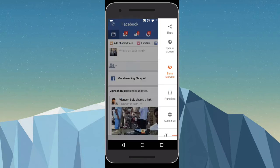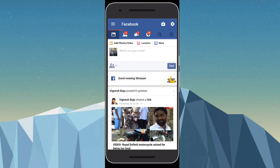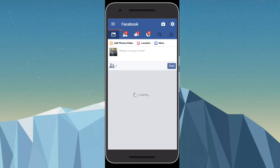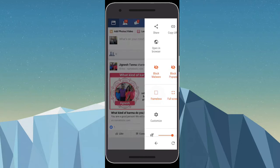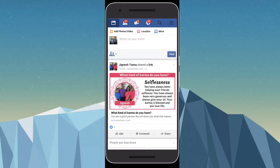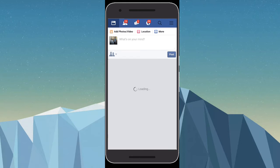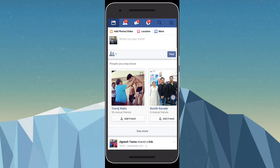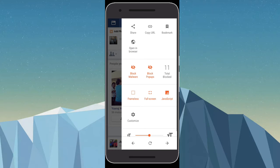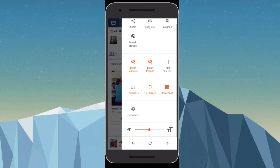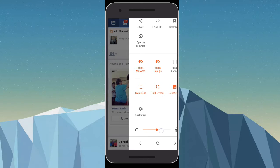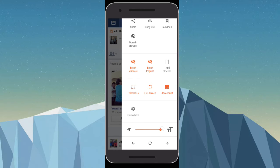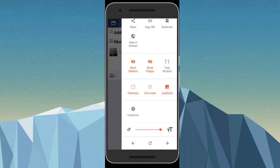You also have a few more options like frameless or full screen mode. You can also increase or decrease the size of the text.